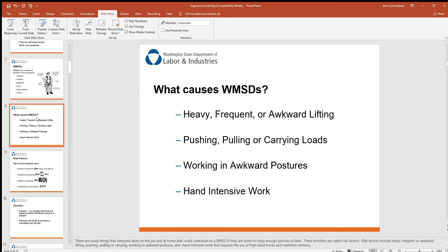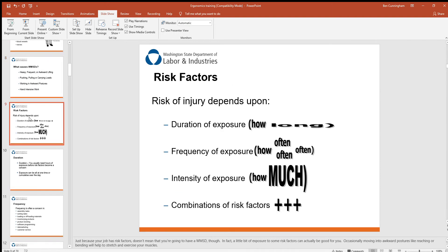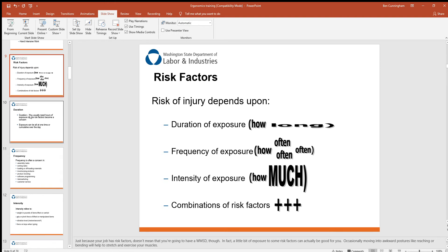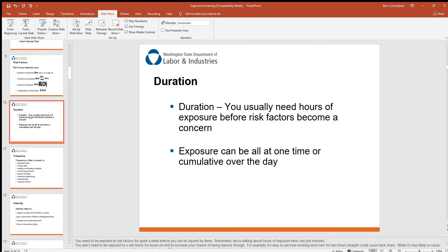When we talk about risk factors, we consider the duration of exposure — how long you're exposed to poor ergonomics — the frequency, or how often, and the intensity — how much weight are we talking about? All the combinations of those factors over time are going to be a predictor of whether you'll have issues later on down the road.